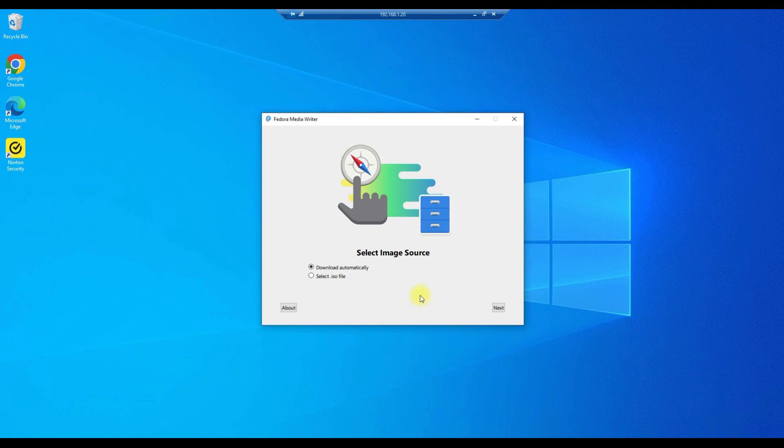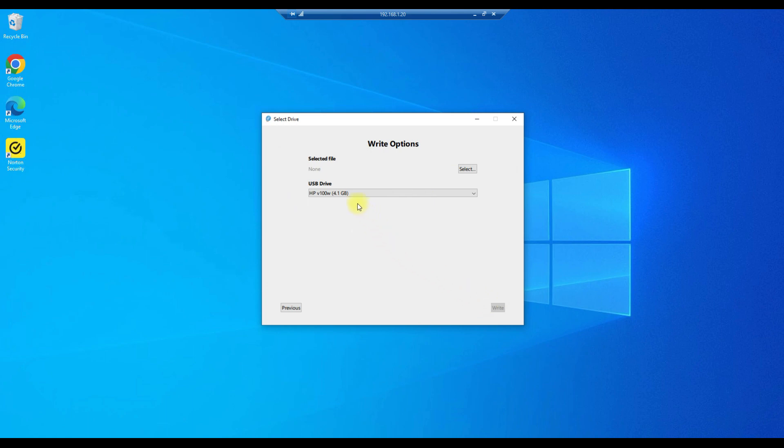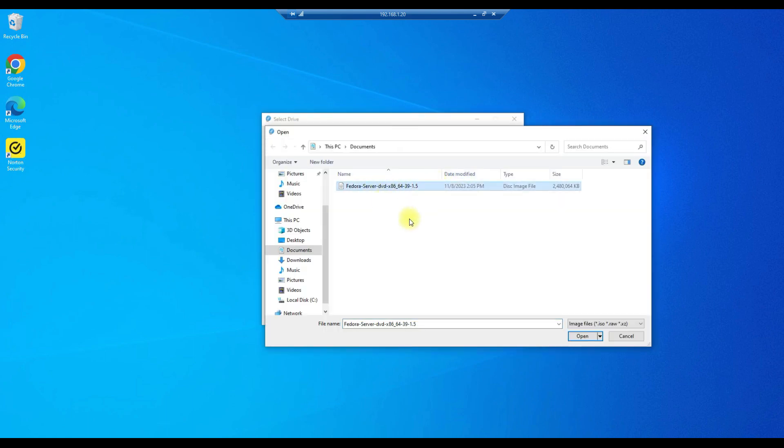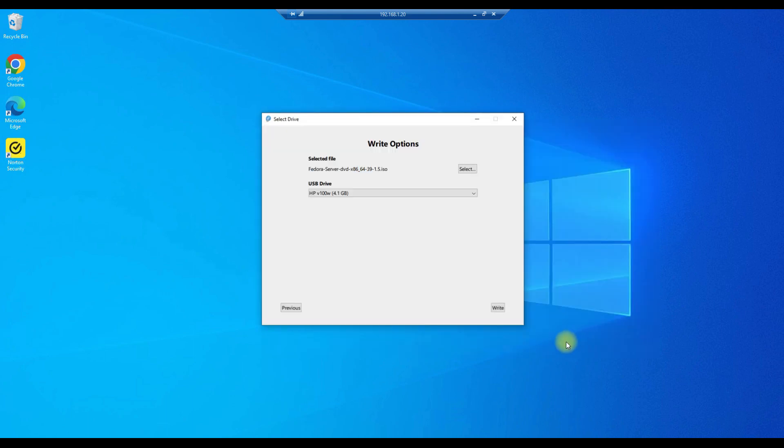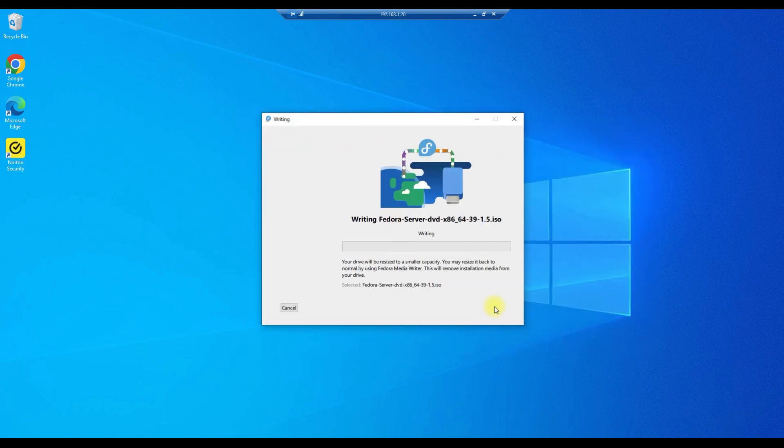So before we continue on make sure you have the USB flash drive that you're going to use plugged into the device that you're running this utility on. And we'll hit select ISO file. Next there's my drive. It's a 4.1 gig flash drive. The minimum is 2 gigs from what I've read. So if you want to use one that size that's fine. Let's hit select and select our ISO. Open and write.